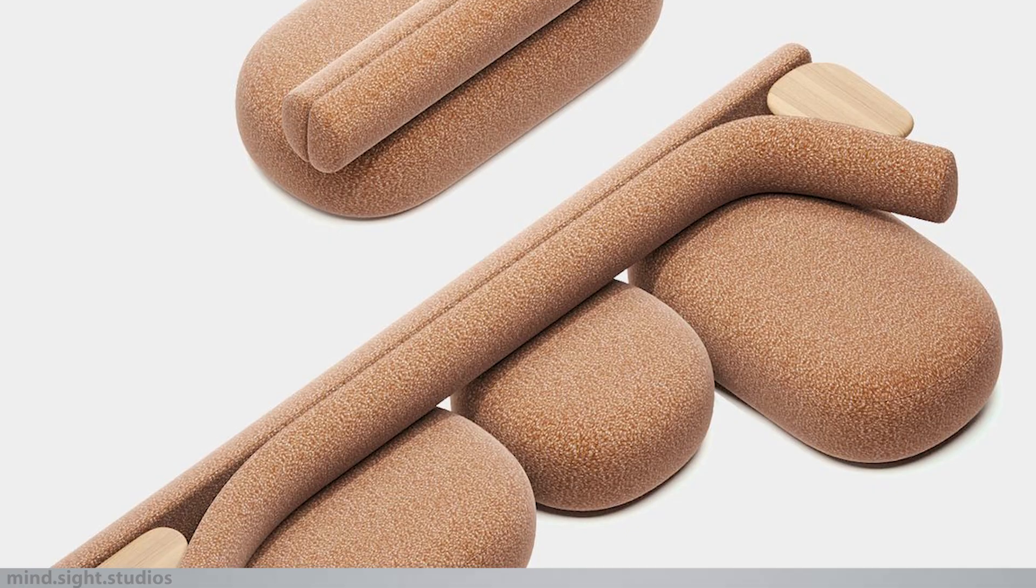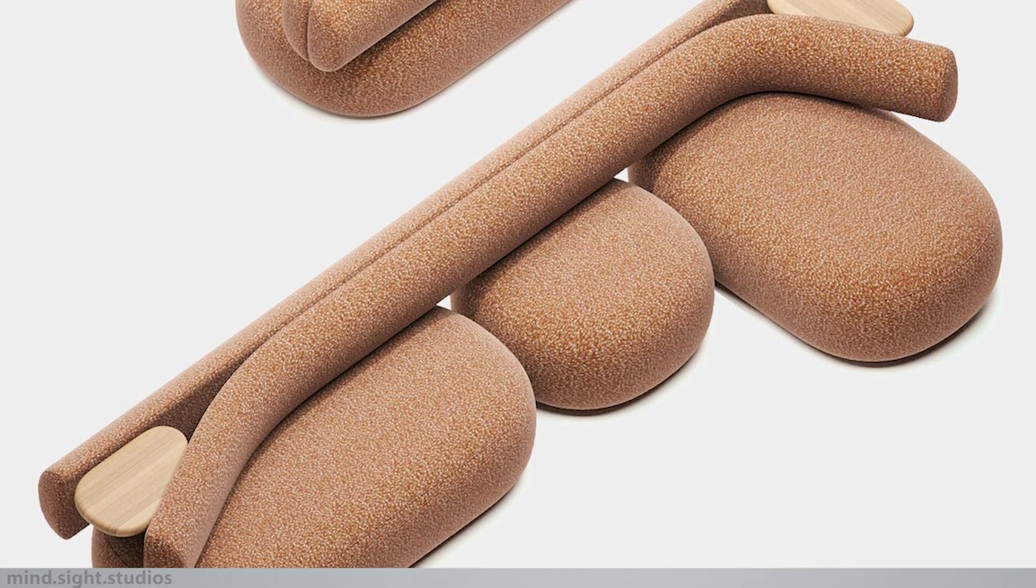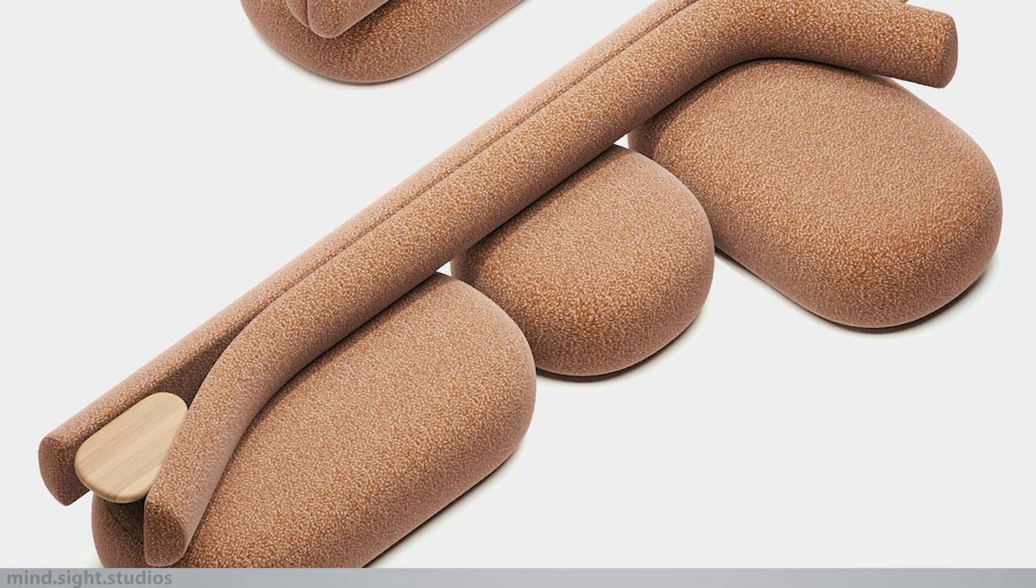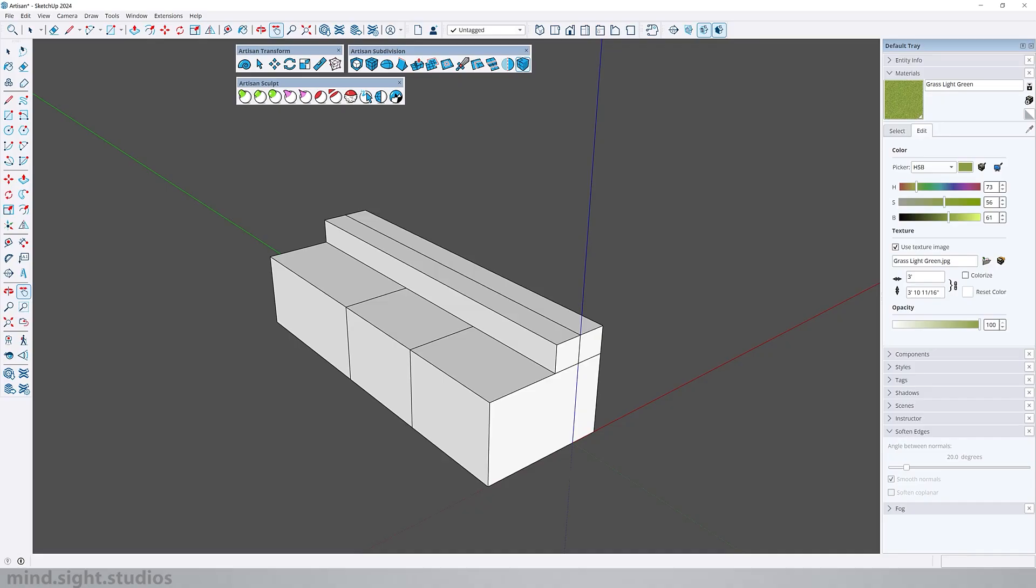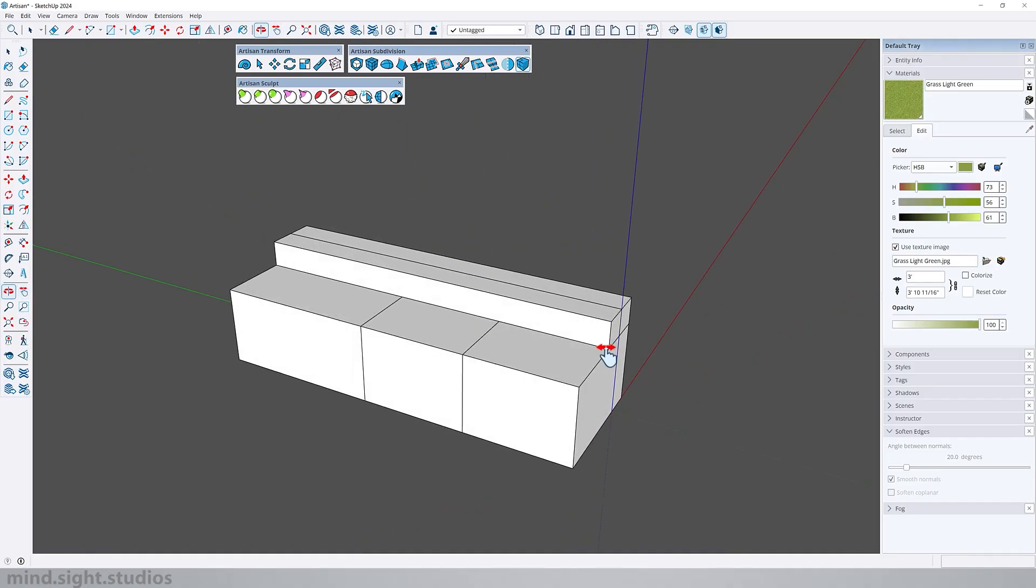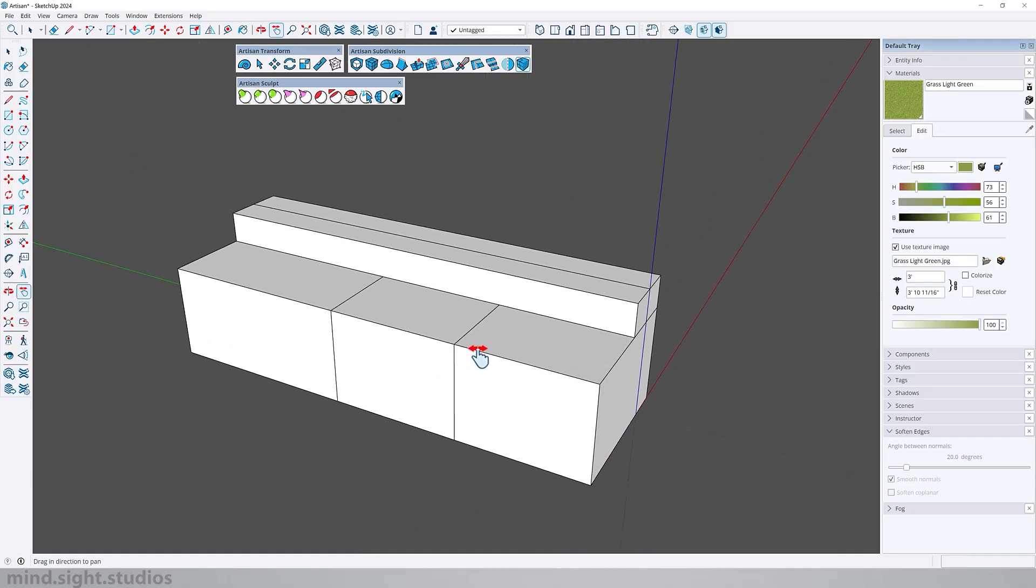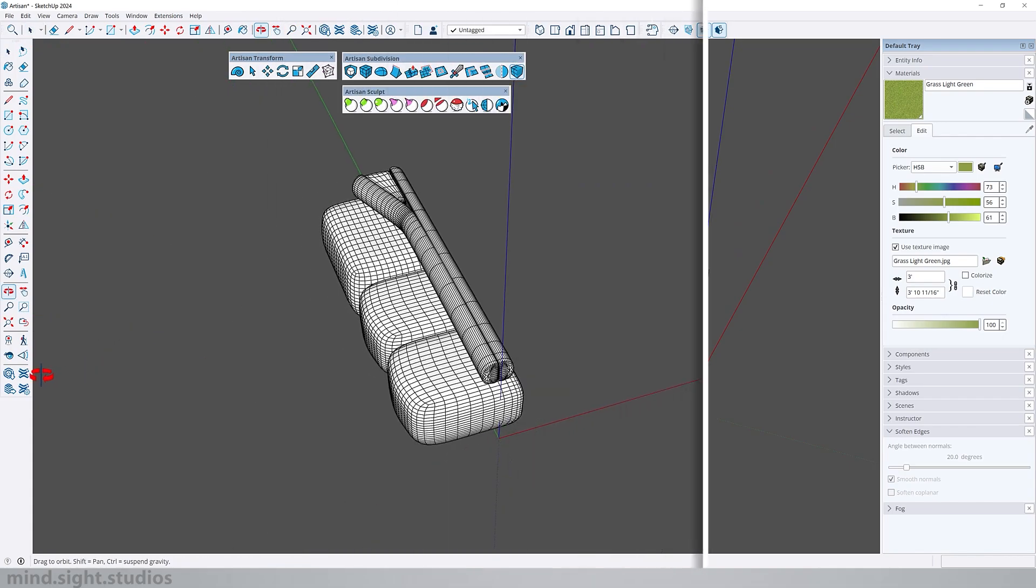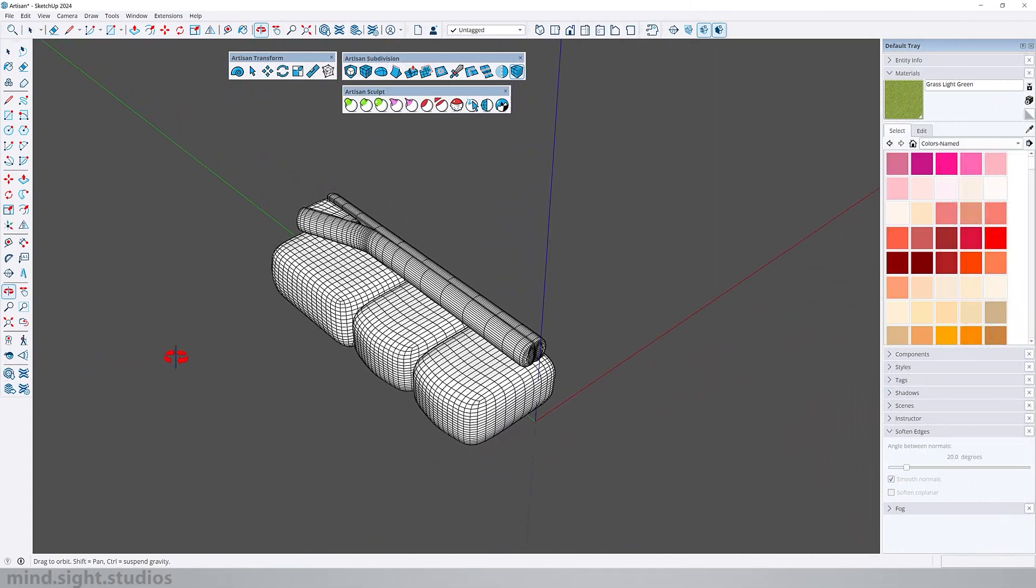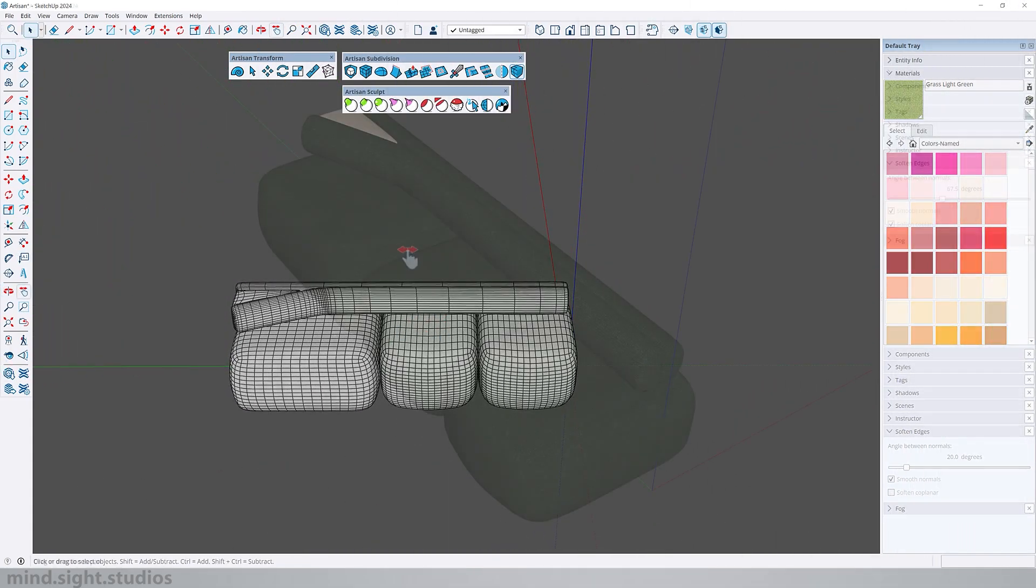To continue with the next couple of tools, we're going to model a couch which is something that requires a lot of curves and organic modeling. So I'm going to take these basic SketchUp shapes and transform them into this couch while using some of Artisan's most essential tools.